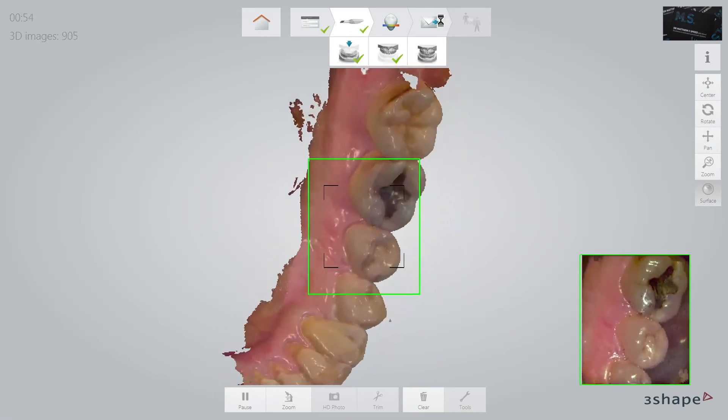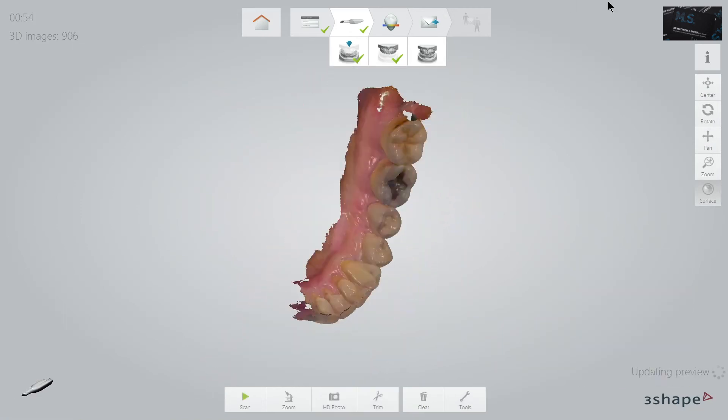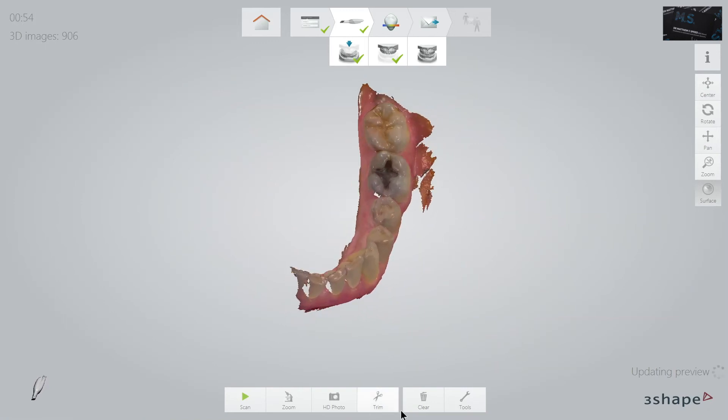As per the upper jaw, we review the scan and add images to any missed areas.